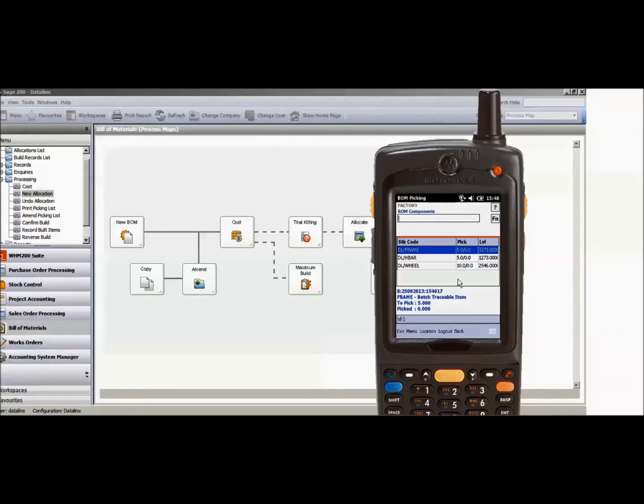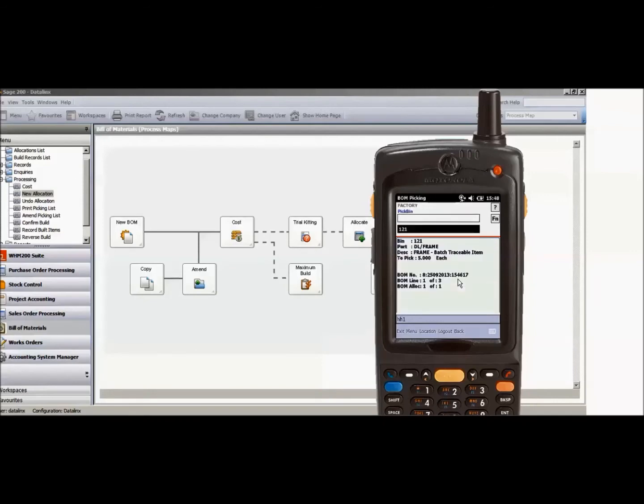If I then choose to, I can scan barcodes in order to access the items or I can simply touch the screen if I don't have barcode labels. Touching the screen will then take me to the bin location where I need to pick the items from. If I then scan that pick bin, I can then at this case either touch the screen, hit enter or scan the item.